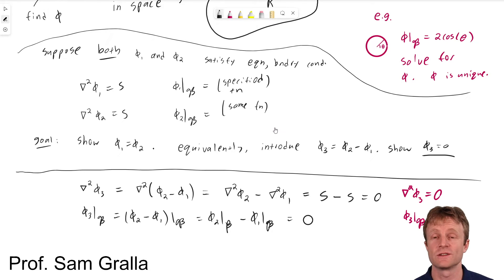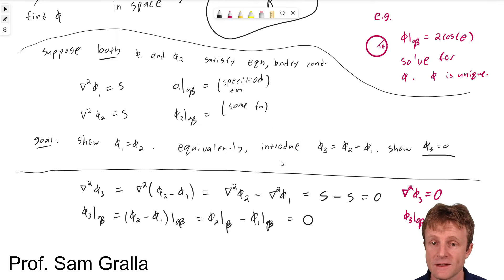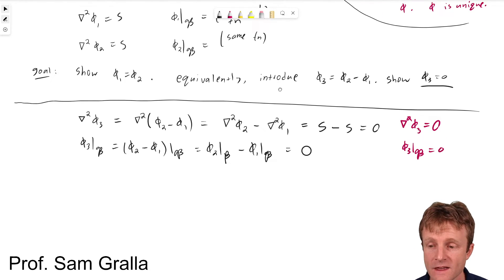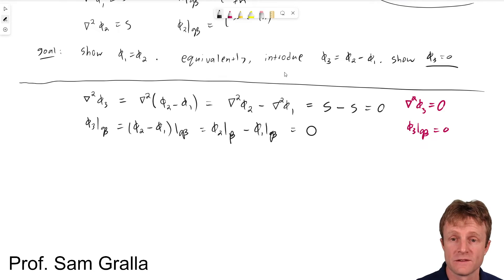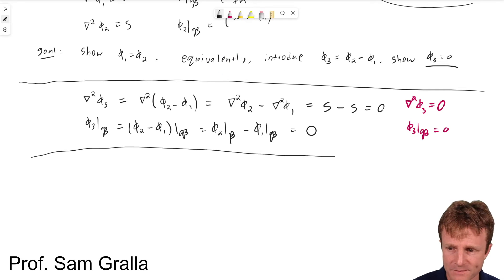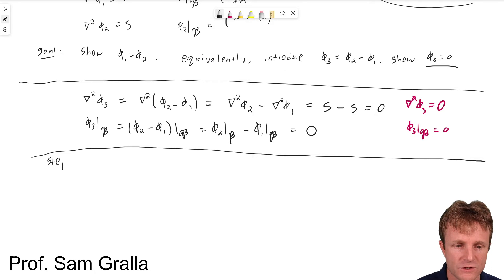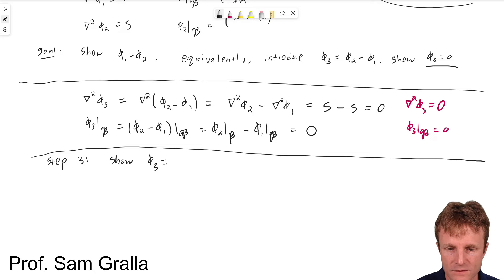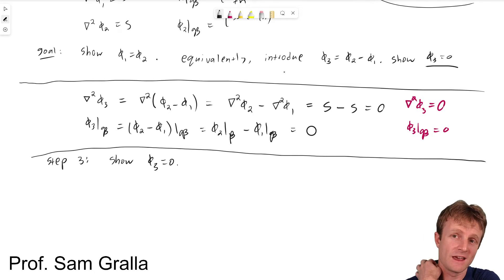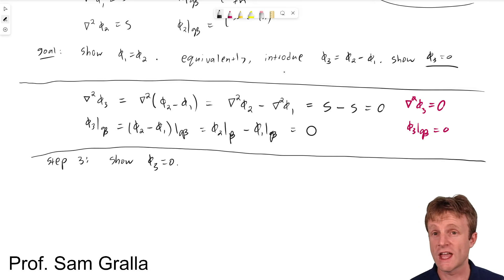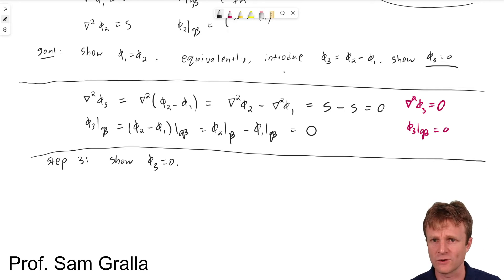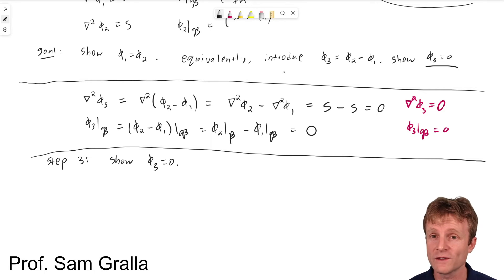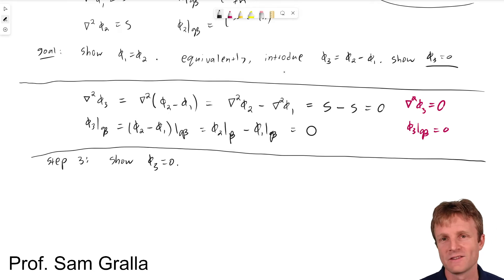So now we've at least set up the equations satisfied by phi 3, and we need to figure out a way to show that phi 3 is actually 0. This is where it really depends on the specifics of the equations. For this step — show phi 3 equals 0 — we really have to use a trick.